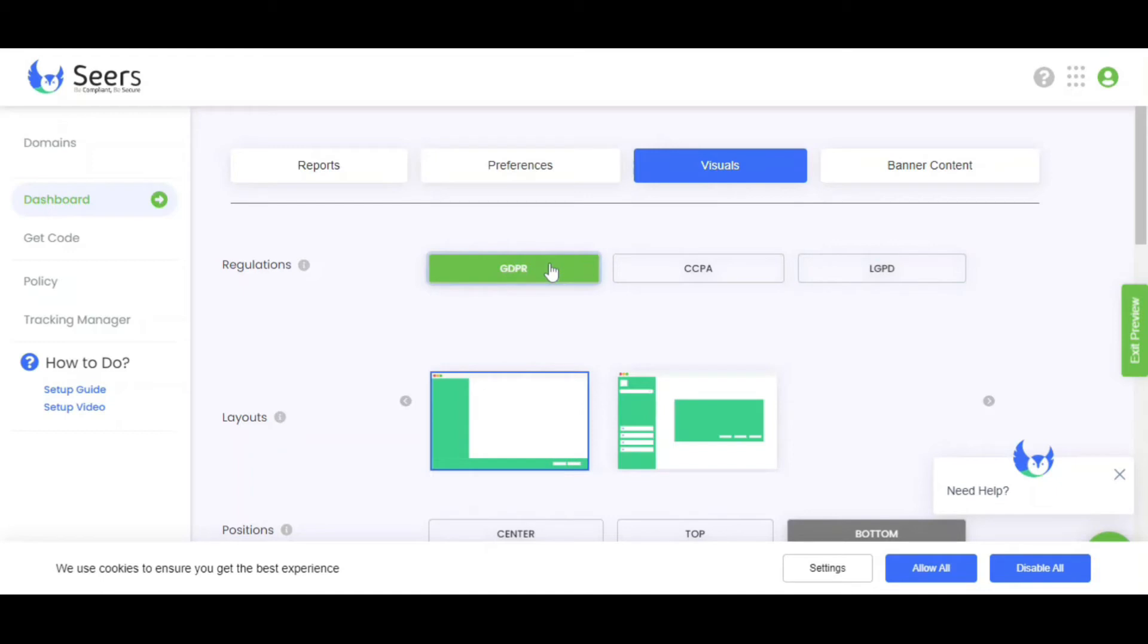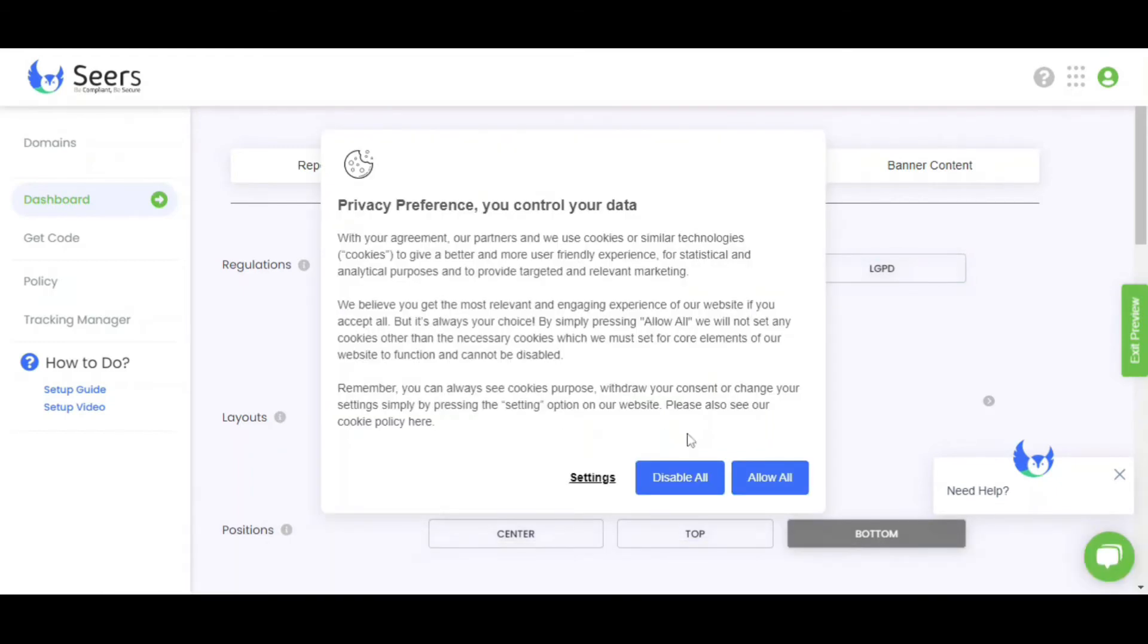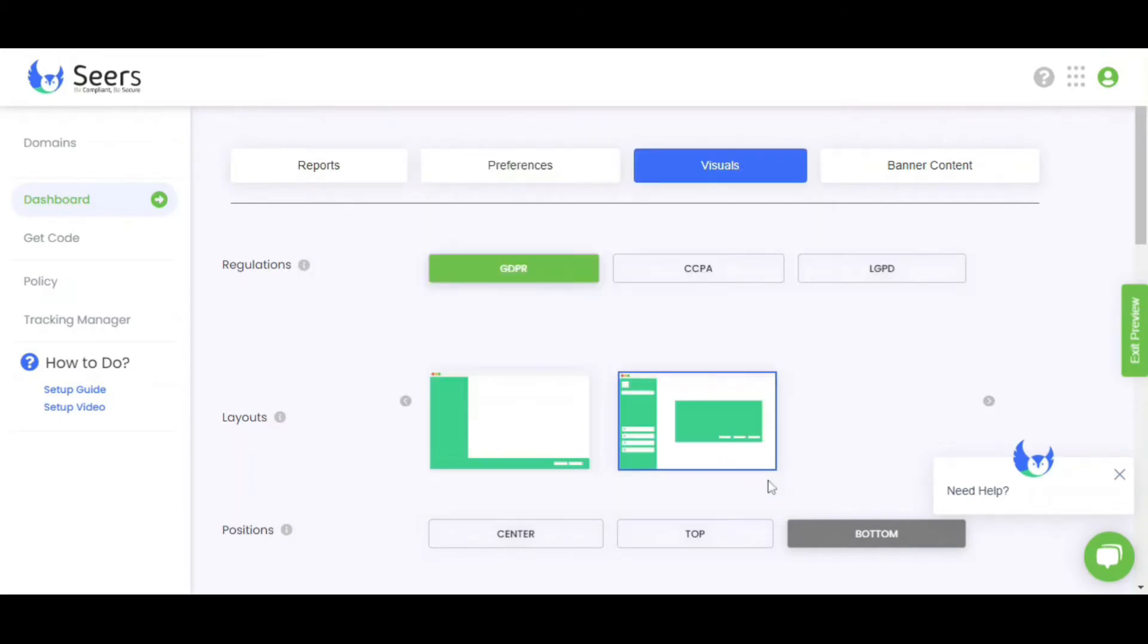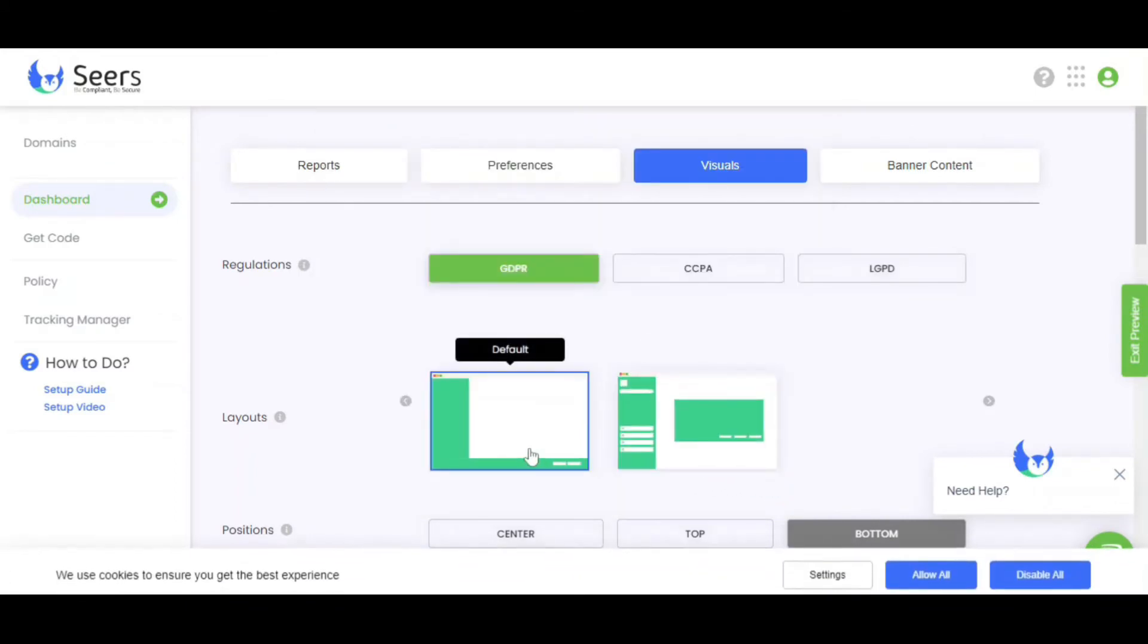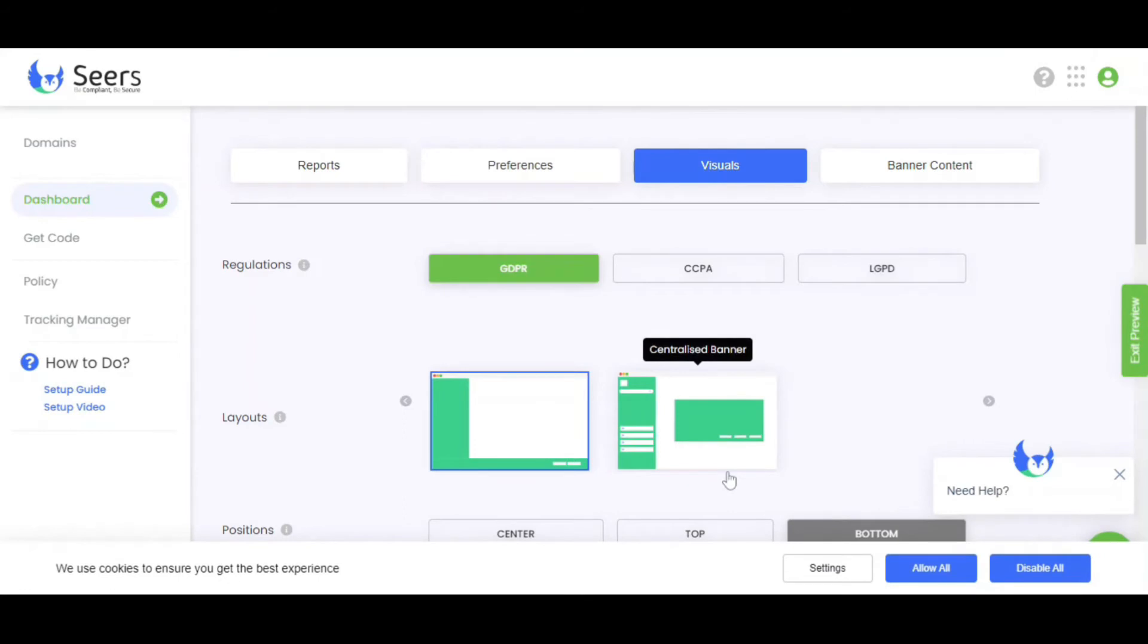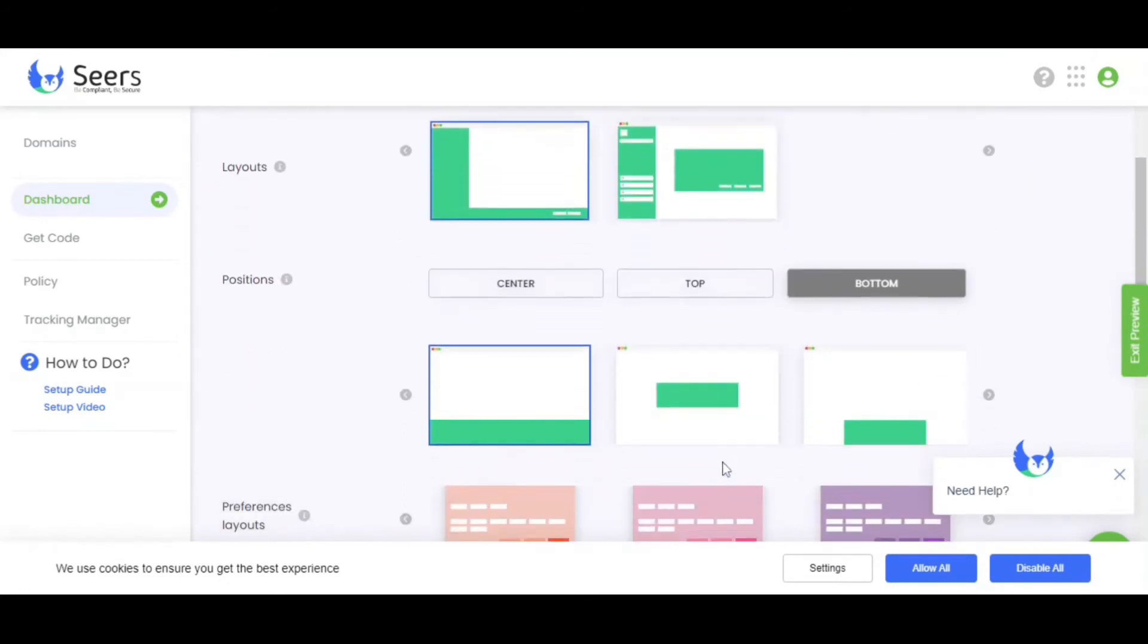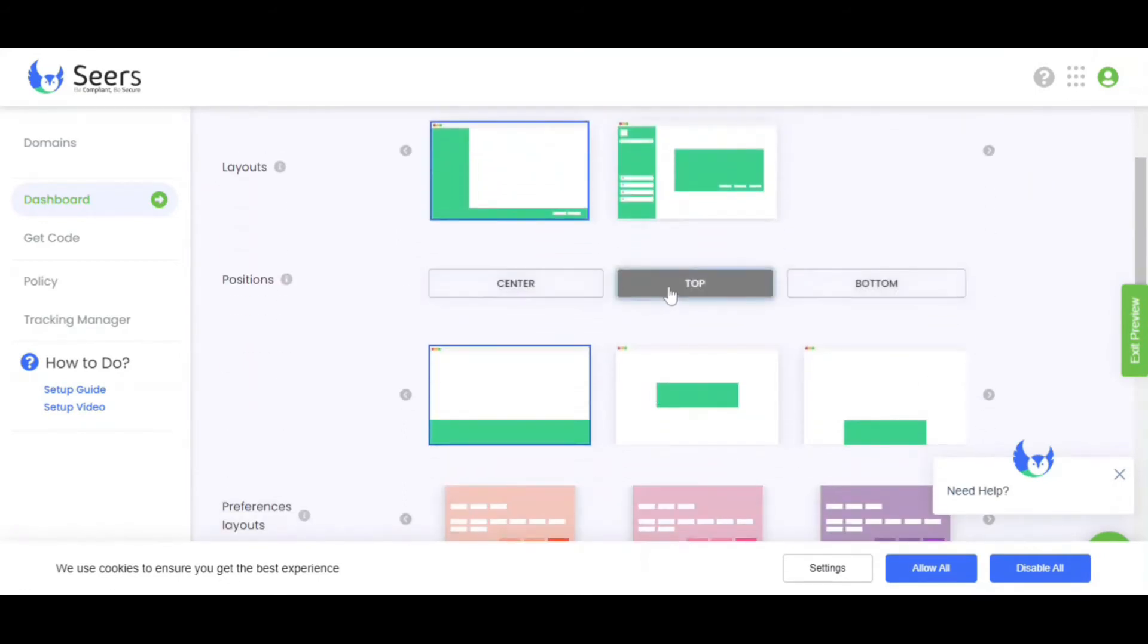Here two layouts are presented under GDPR. As you can see, this is a centralized banner layout. And then the bottom layout. In the visuals page, you can set your banner's positions. You can also add these preference layouts.